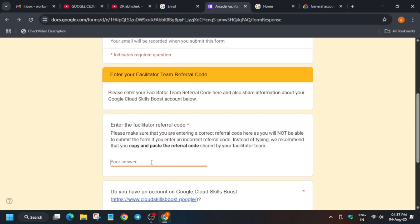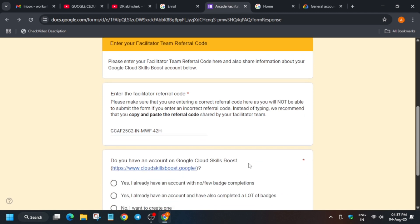Here it will ask whether you have an account with no badges. You must click on that option only — do not click on the other two options, otherwise your registration won't be accepted. Then click Next.